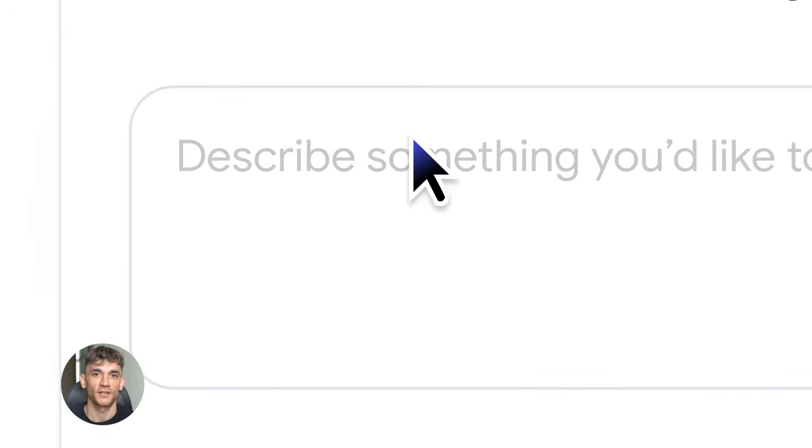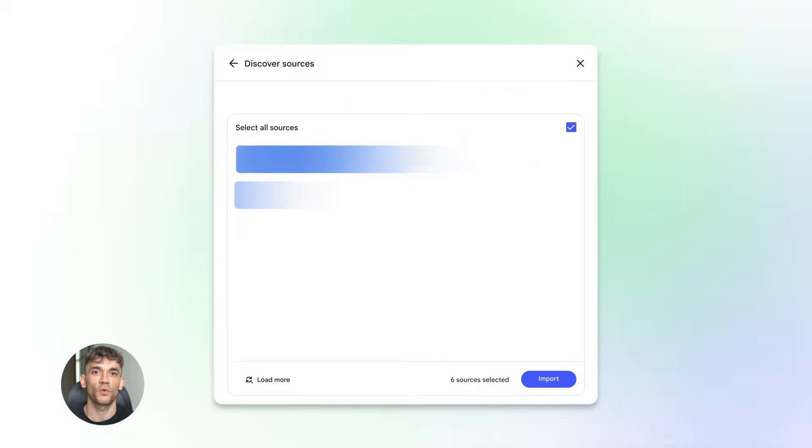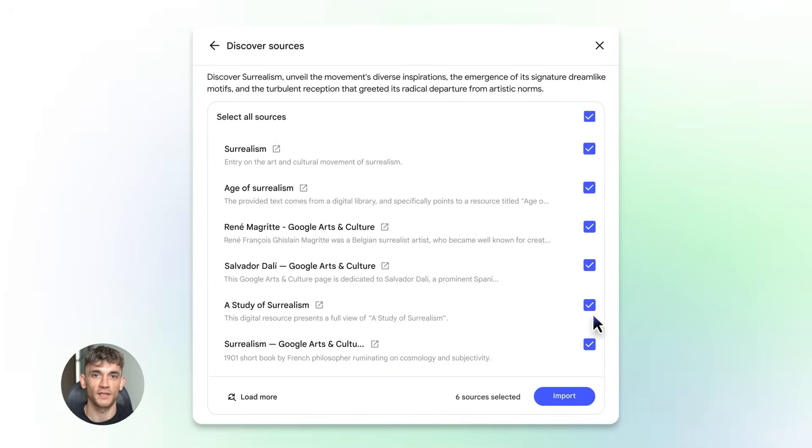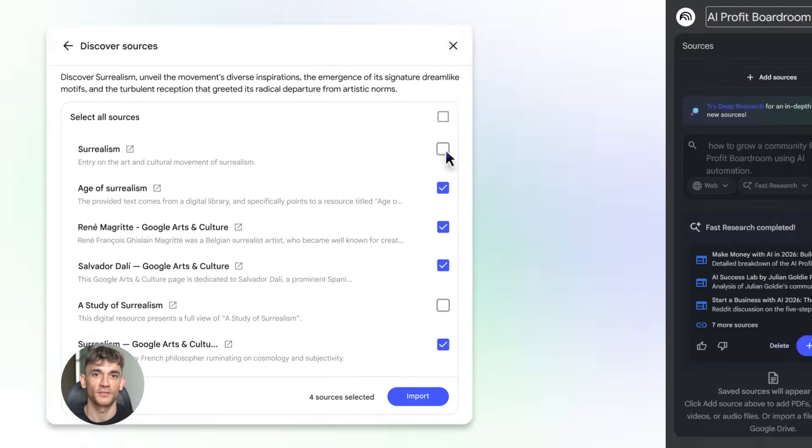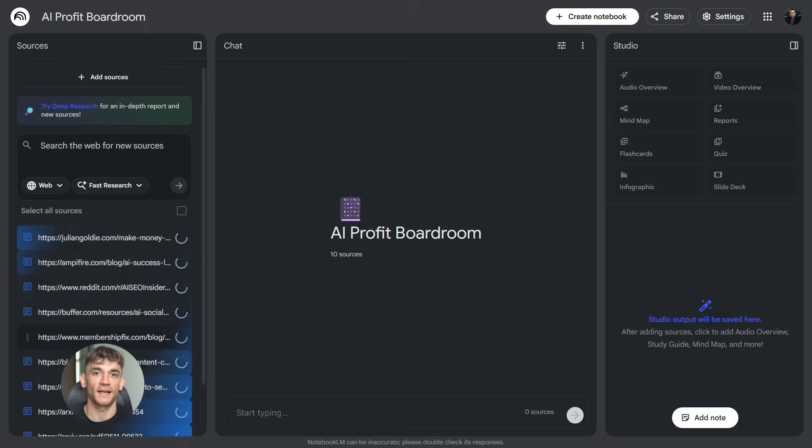Deep Research acts like your own personal researcher. You give it a topic, it creates a research plan, it searches hundreds of websites, and it builds you a complete report with citations - all automatically.